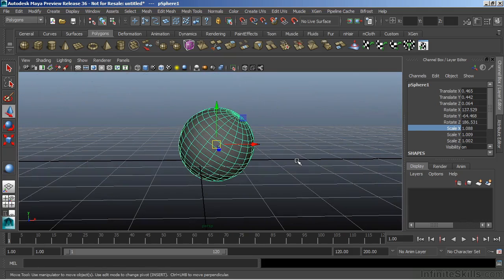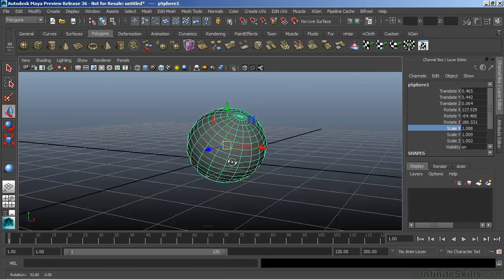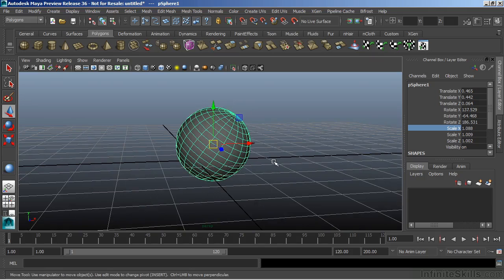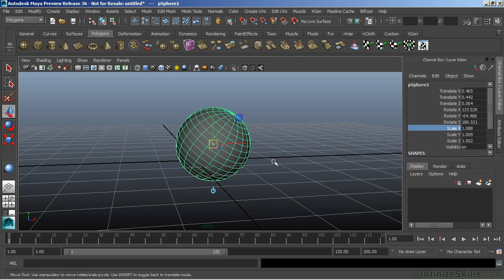I'm going to hit W. Now we can also move the location of that manipulator. And the manipulator is basically working off of the object's pivot point. If I hit insert on the keyboard, I will go into a pivot point mode.